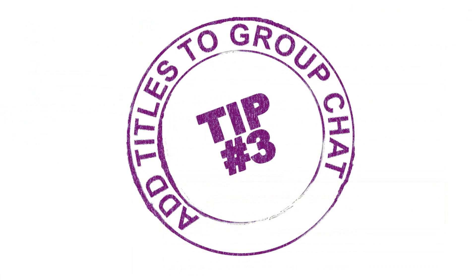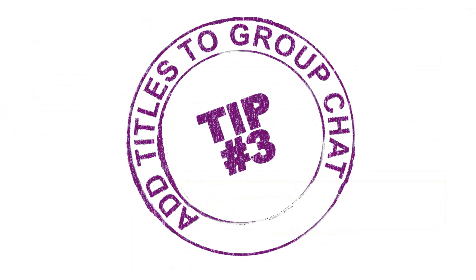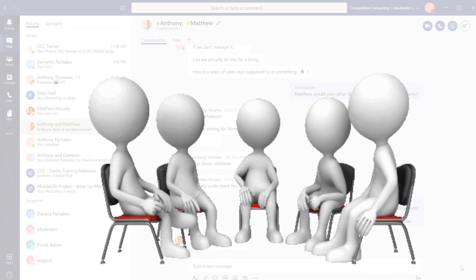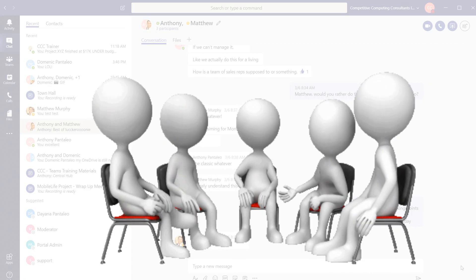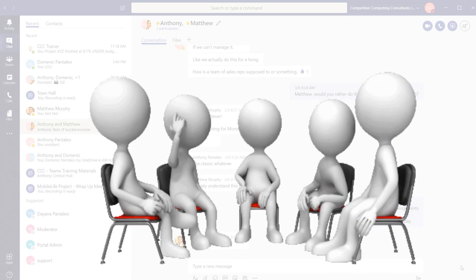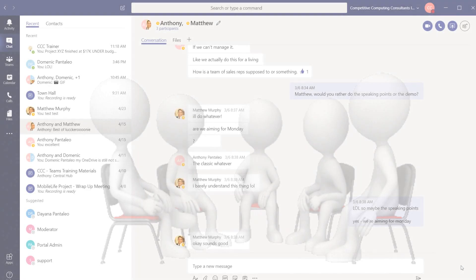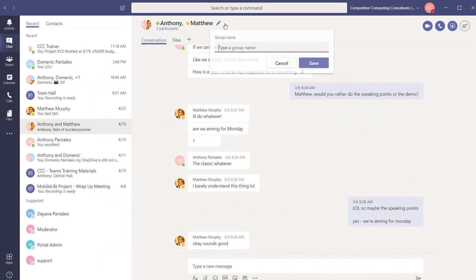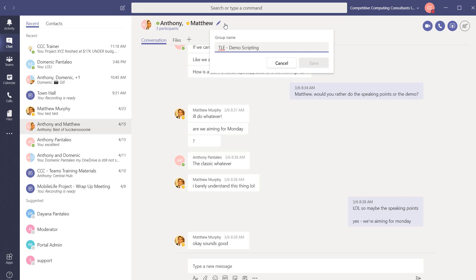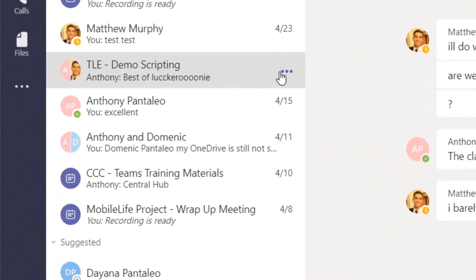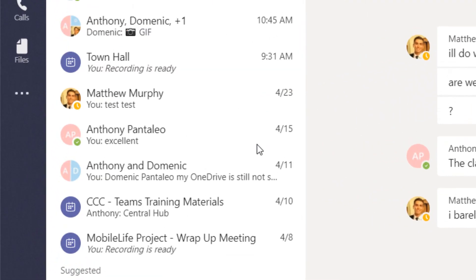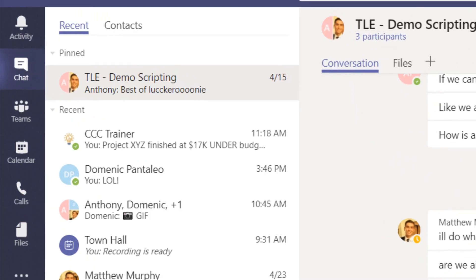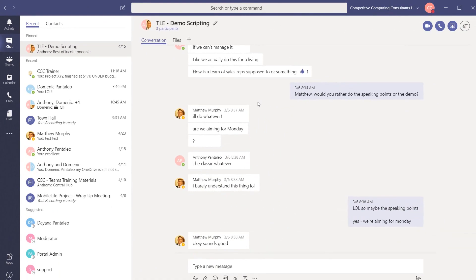Our third tip is going to help you quickly find group chats. When you're having a group chat, you can create a title for that chat to make it easier to find in the future and to help it stand out. Simply click the pencil beside the chat members names and create a new title. The chat is now searchable within teams. You can also pin a chat to the top of your chat list for easy access as well.